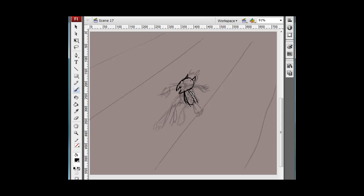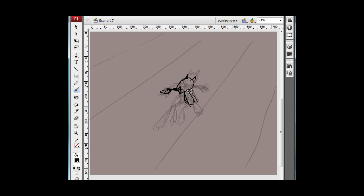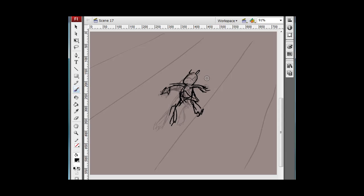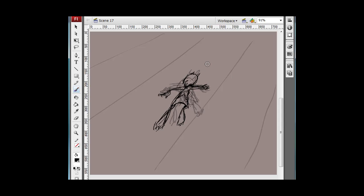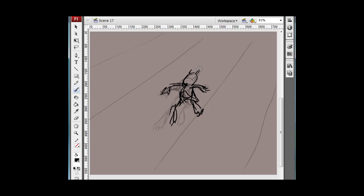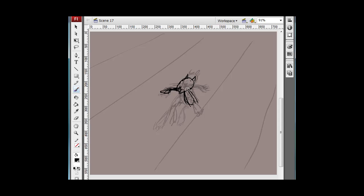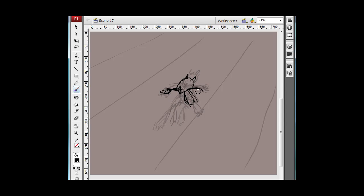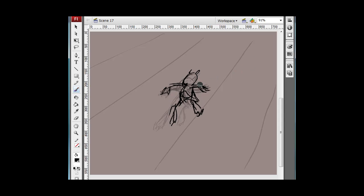Sometimes when I'm animating, I'll just flip back and forth, which is what you do as a traditional animator—when you're animating on paper, you're always flipping your drawings back and forth to see how the movement works. Here I think I'll push his hand out.